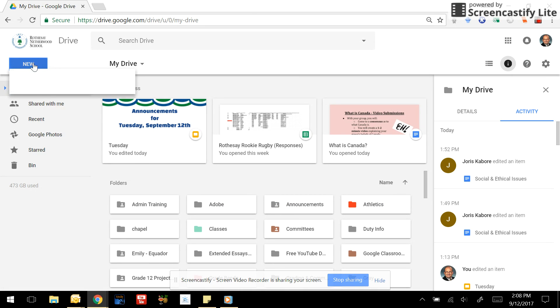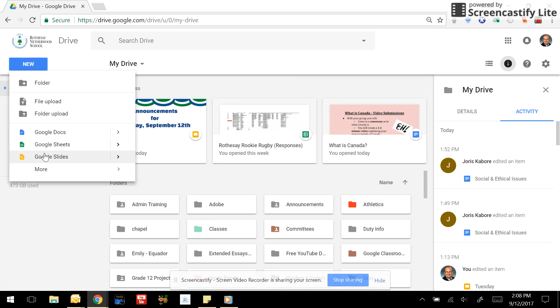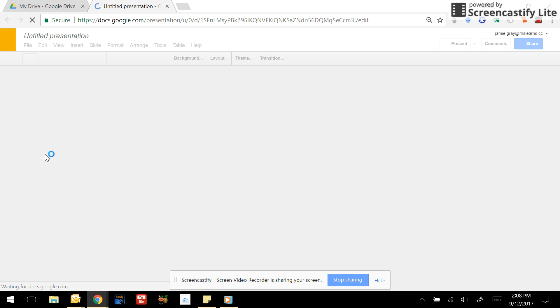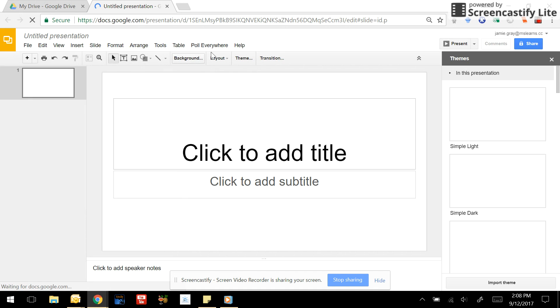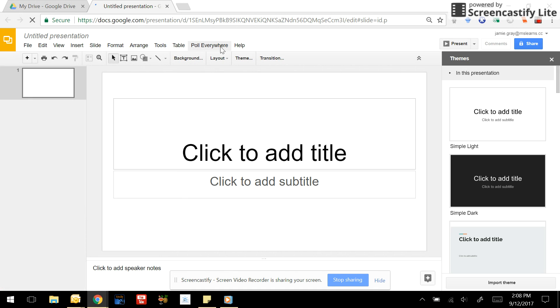Once it's there, anytime you create a new slideshow or if you already have a current slideshow, you'll have this little button here that says Poll Everywhere.